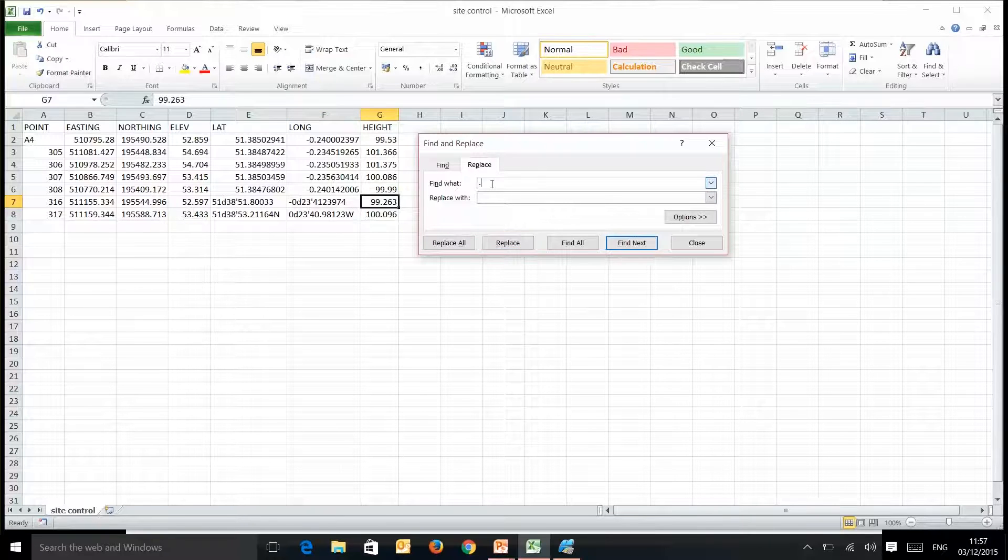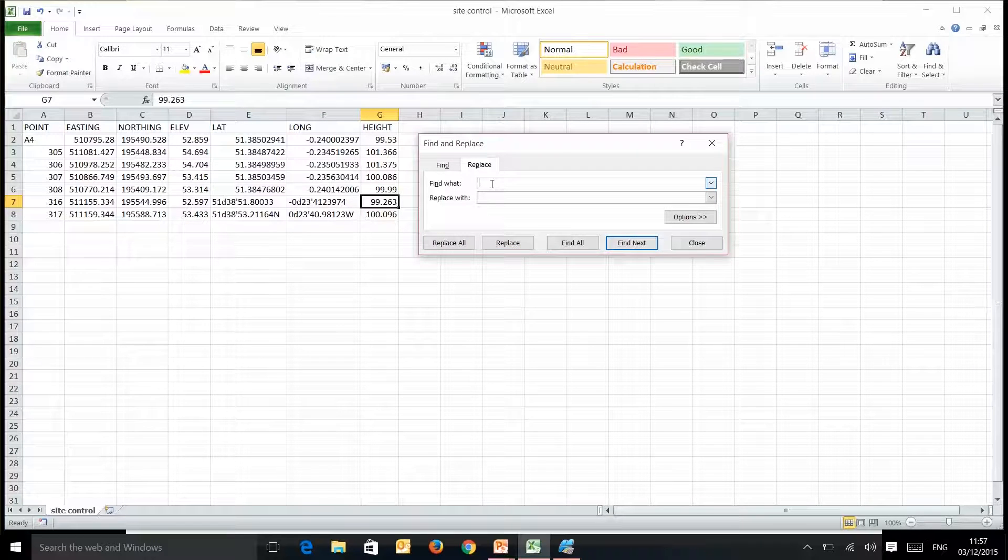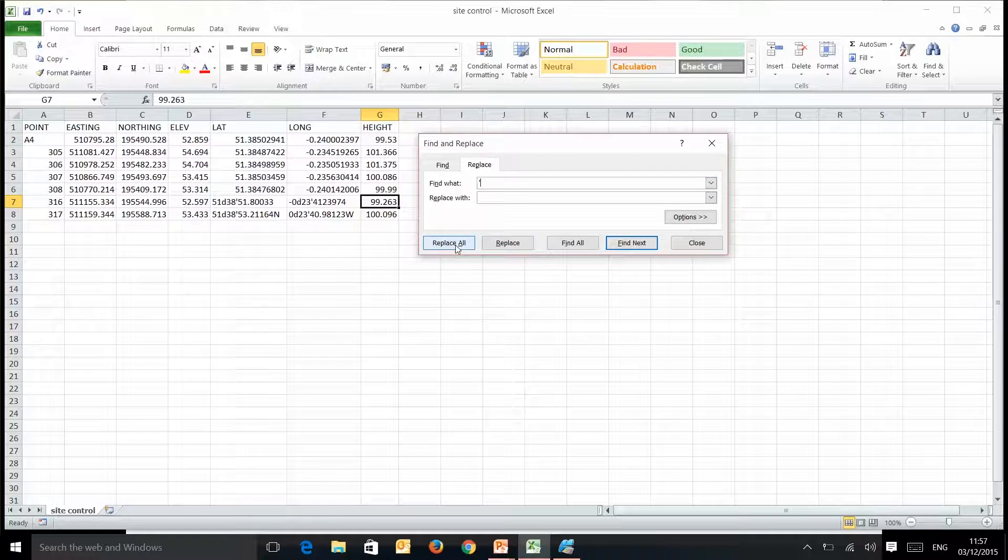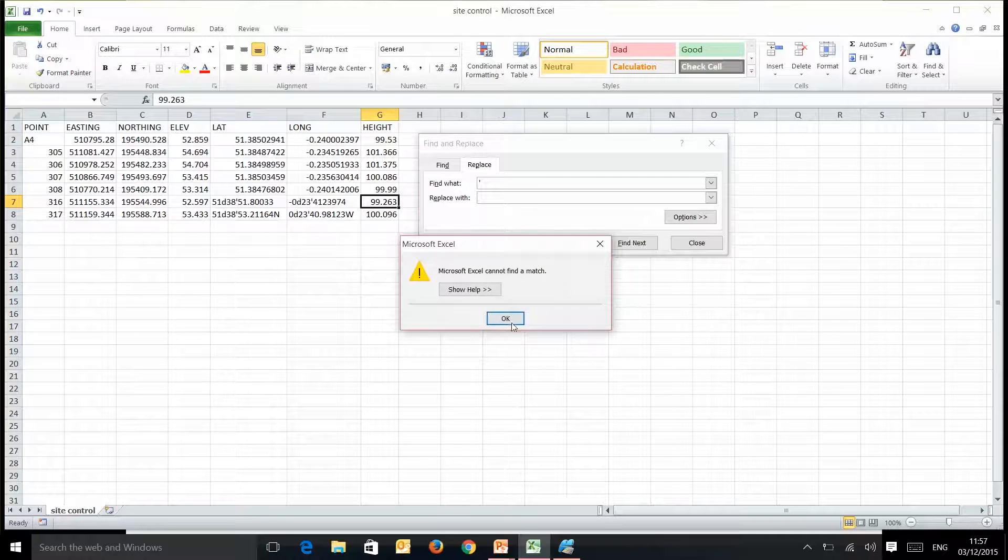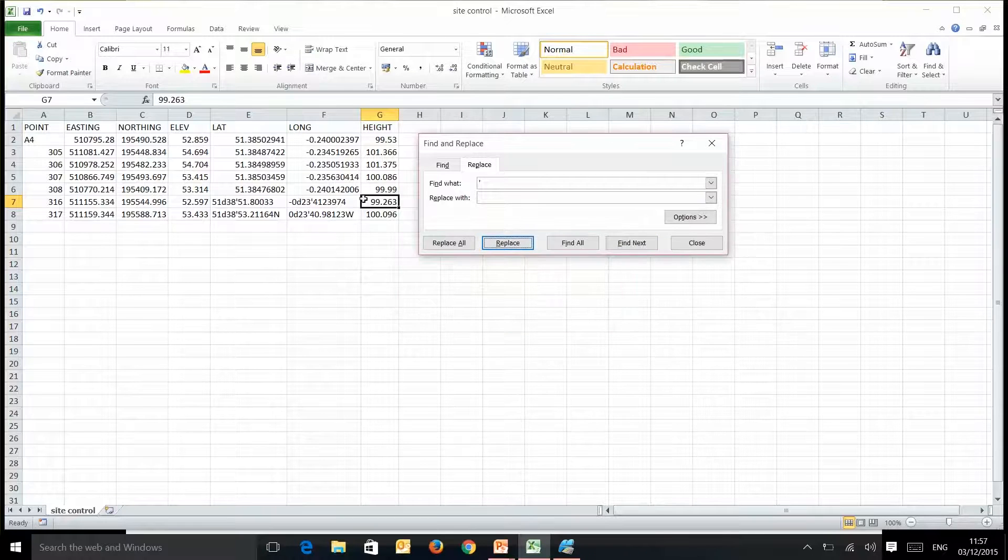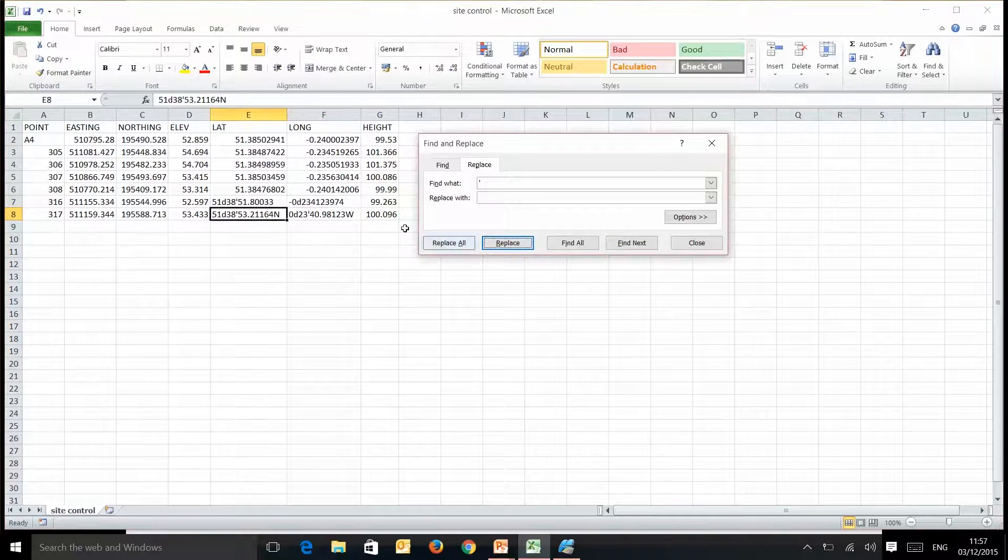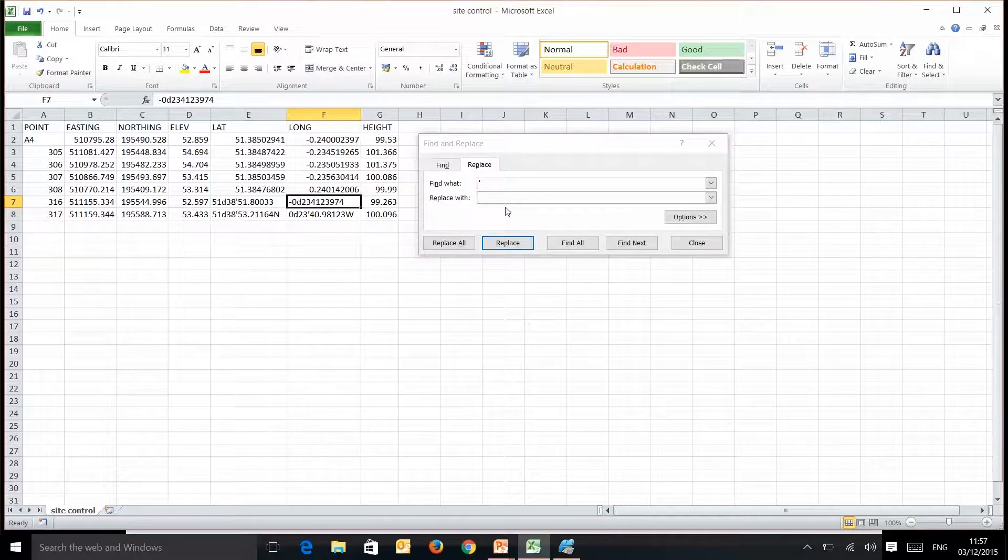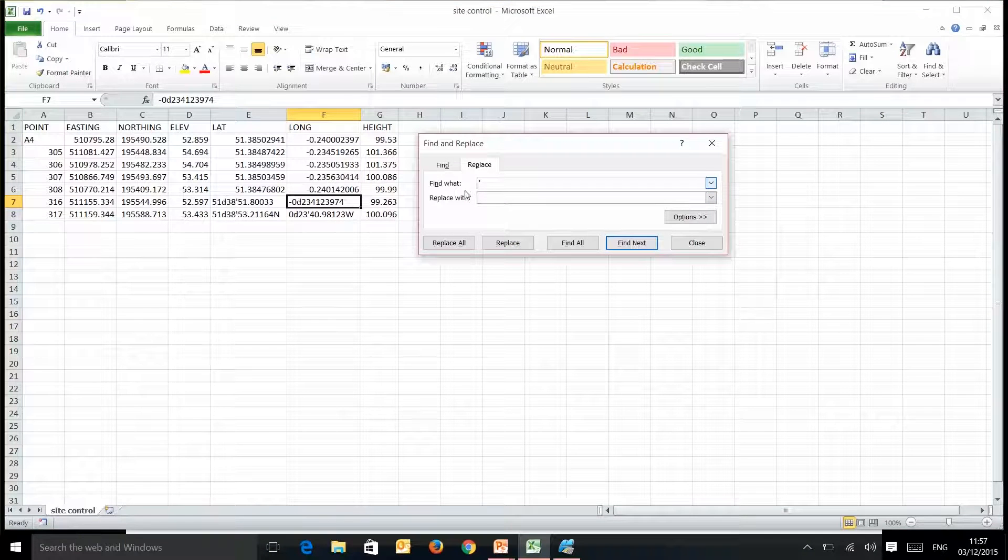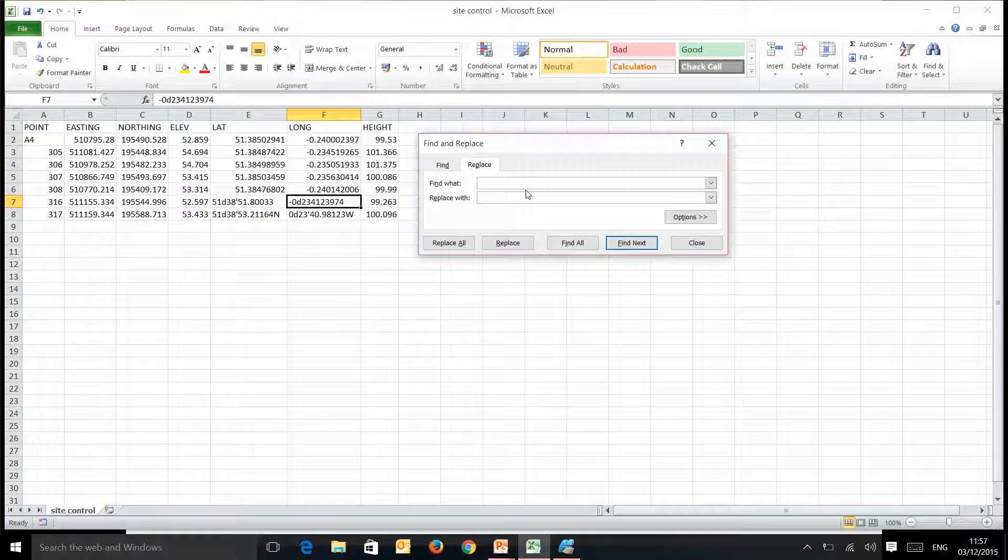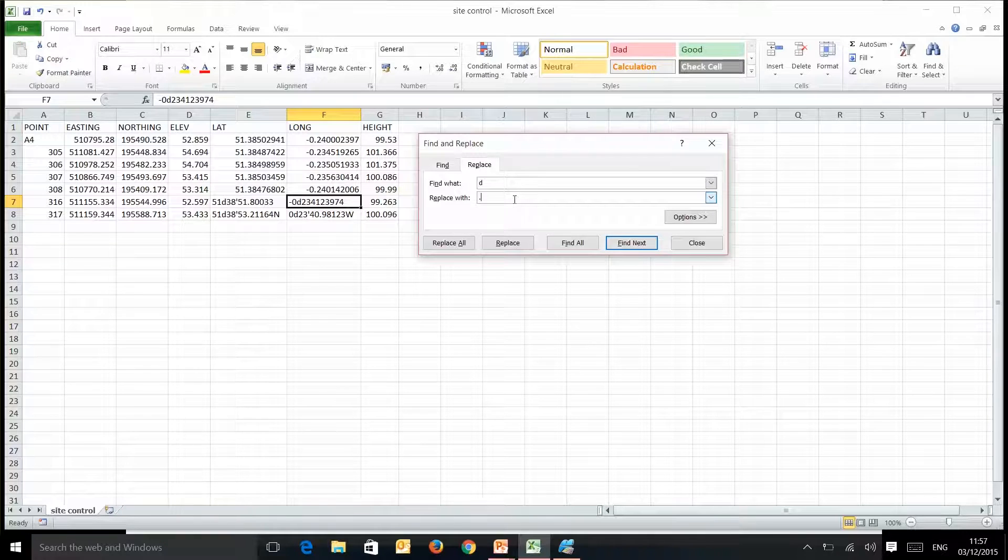And we need to replace the colon there with nothing, and the next thing we need to replace is this degrees or d just with a decimal point.